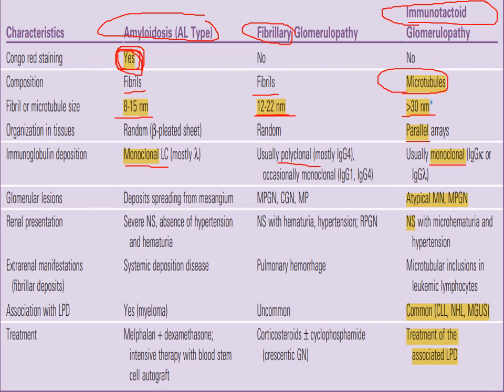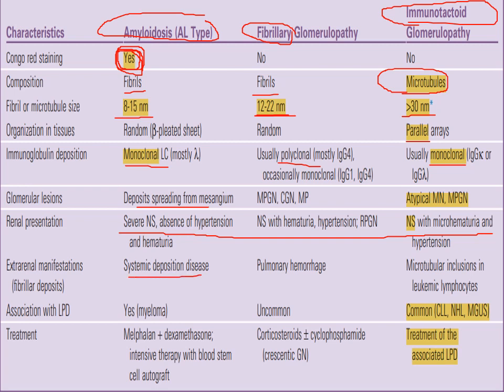The pattern of deposition is parallel in immunotactoid but random in amyloidosis and fibrillary. Immunoglobulin deposits are monoclonal in amyloidosis and immunotactoid, but mostly polyclonal in fibrillary. On light microscopy, immunotactoid shows atypical membranous or MPGN — same for fibrillary — while amyloidosis shows nodular deposition. Association with lymphoproliferative disorders is very common in immunotactoid (~40%), rare in fibrillary, and there is some overlap with multiple myeloma in amyloidosis.